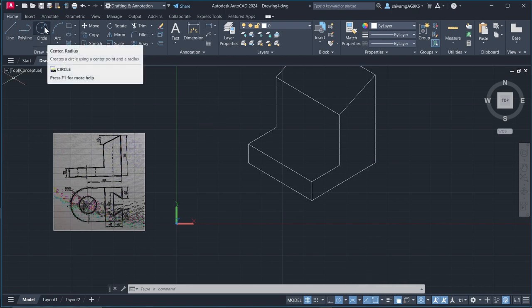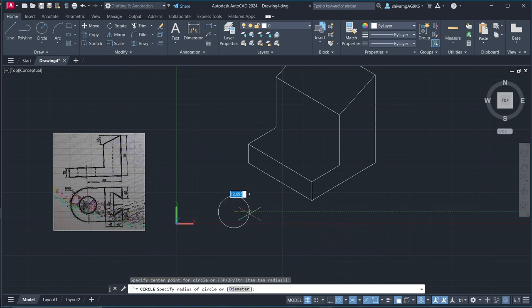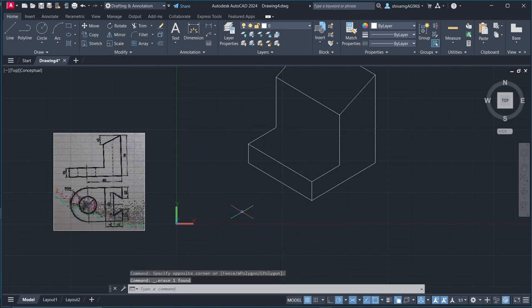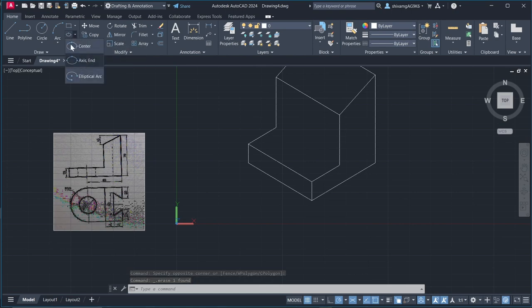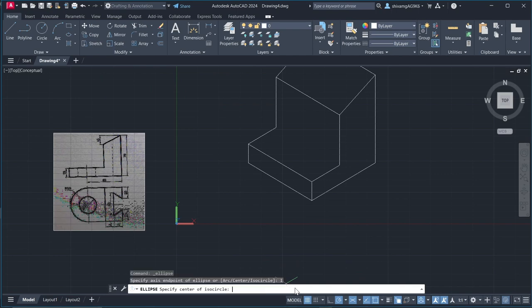Here, if I use this normal circle, it won't be seen in isometric view. We want some slanted circle, so we need to use this ellipse, so choose this second option axis end and click on this iso circle.